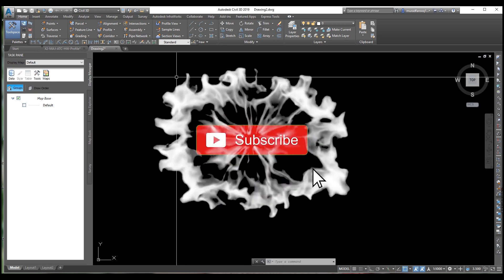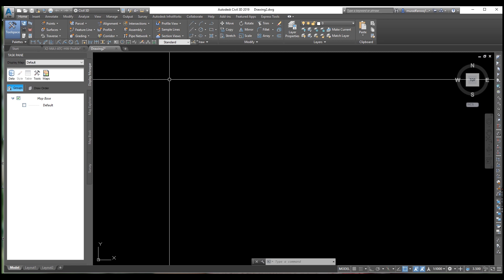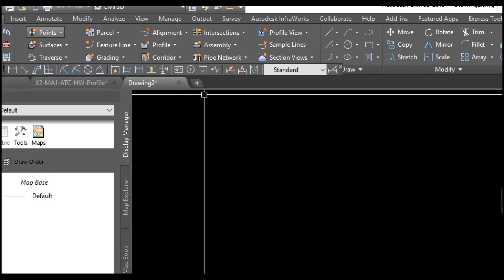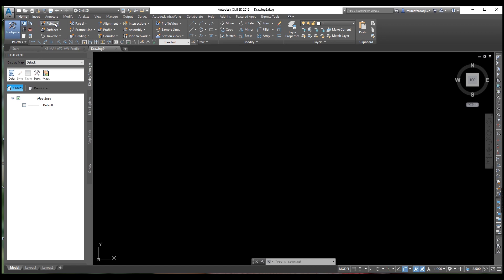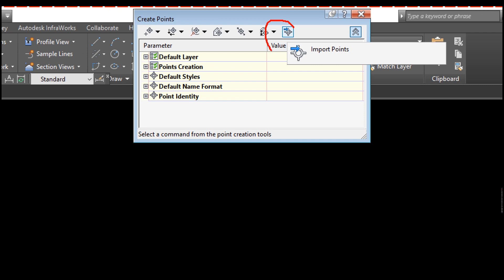A humble request: please subscribe and press the bell icon. If you have any request, please put it in the comment box. Let's start. First of all, we need to go to the points. If you don't know, please watch — there is a link in the description — how to import points in Civil 3D with detail. There are also initial videos explaining how to draw profiles, please watch the playlist.